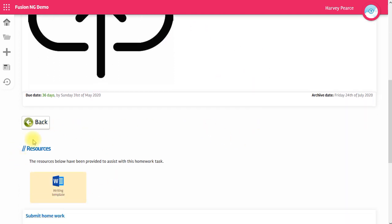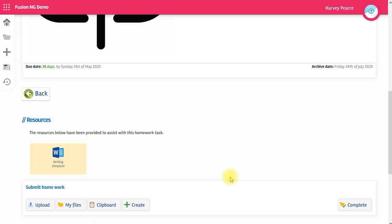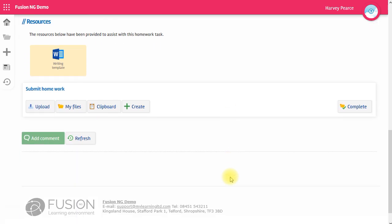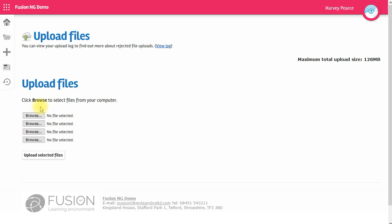There's then another section which is resources. These are files that your teacher has given you to help you with your work. You may be asked to use these files or they may be just there for reference. If I scroll further down, I see my submission options. The first option is to upload a file from your computer. That's just what you would expect. You browse for your file and click upload.